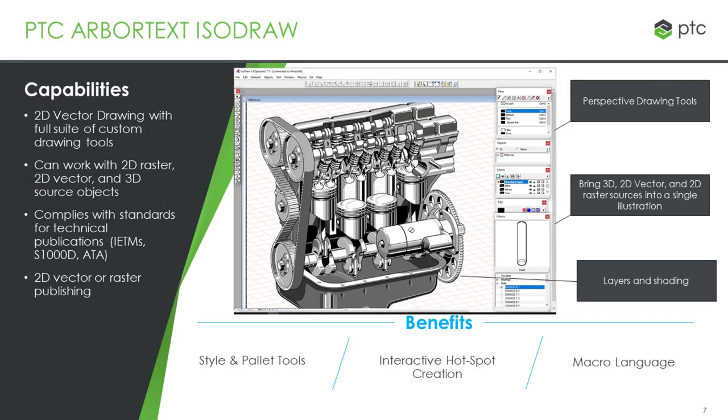PTC Arbortext ISODRAW is a 2D vector drawing tool that has the capabilities to bring in 2D raster, 2D vector, and 3D sources for the purposes of creating two-dimensional vector or 2D raster output graphics.